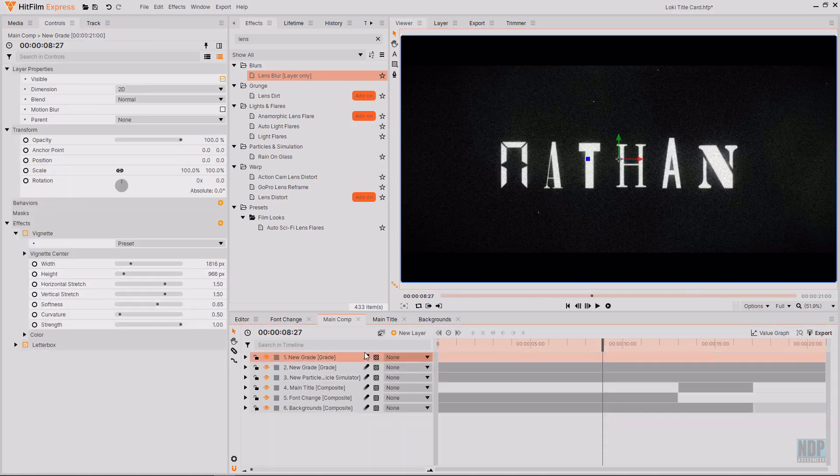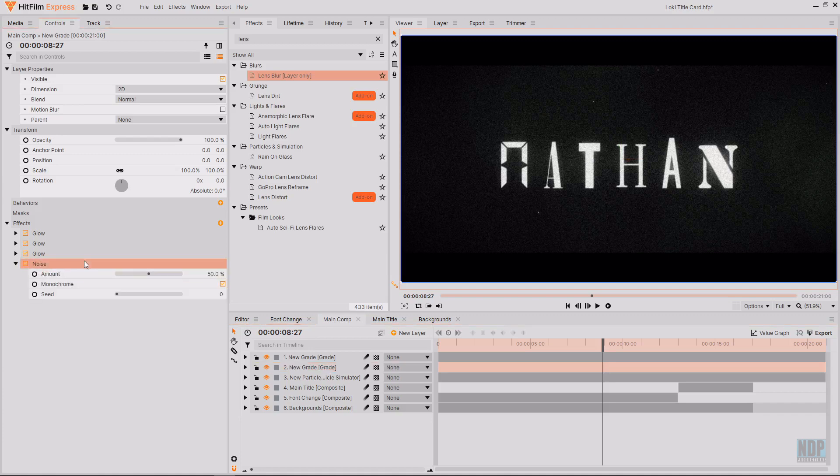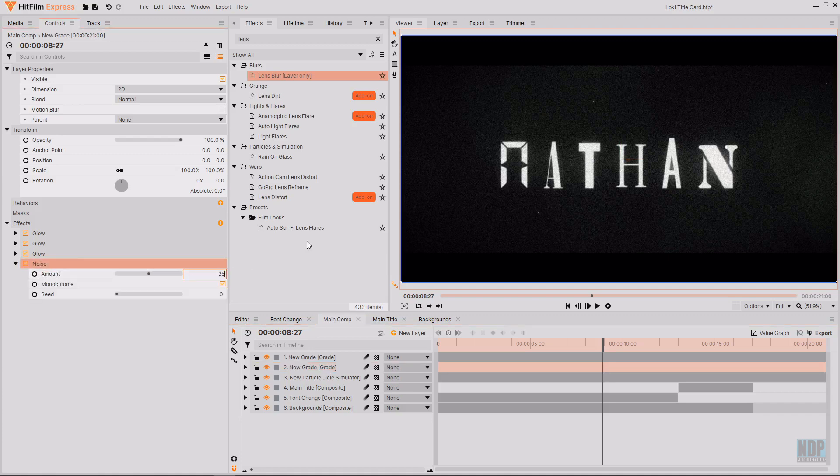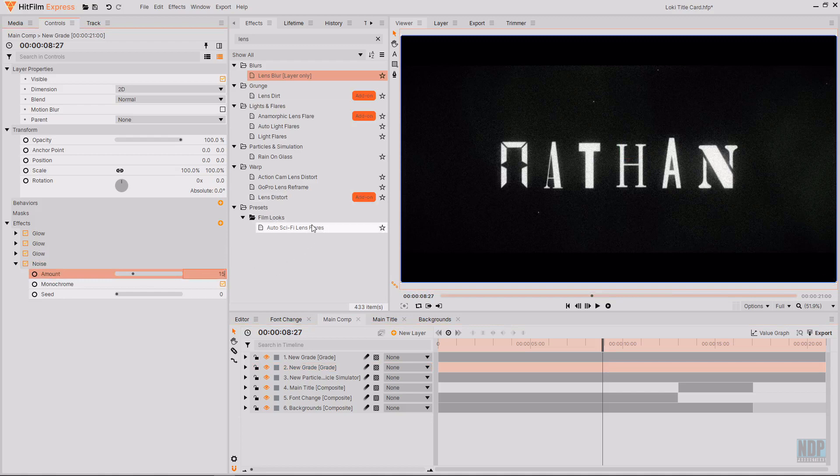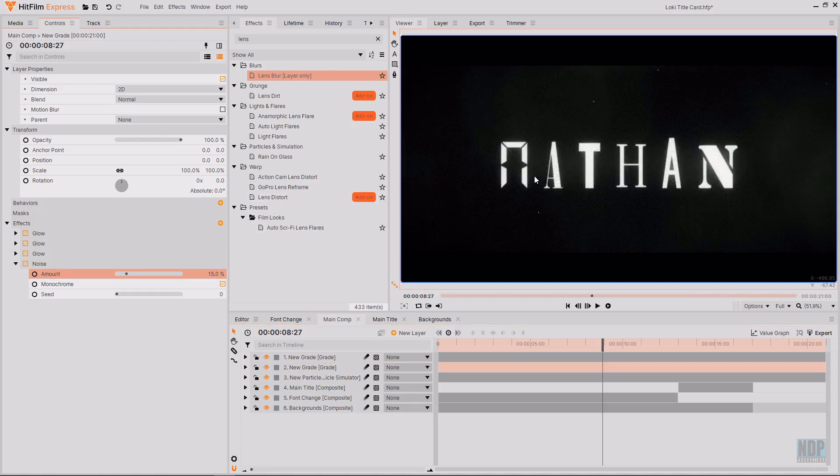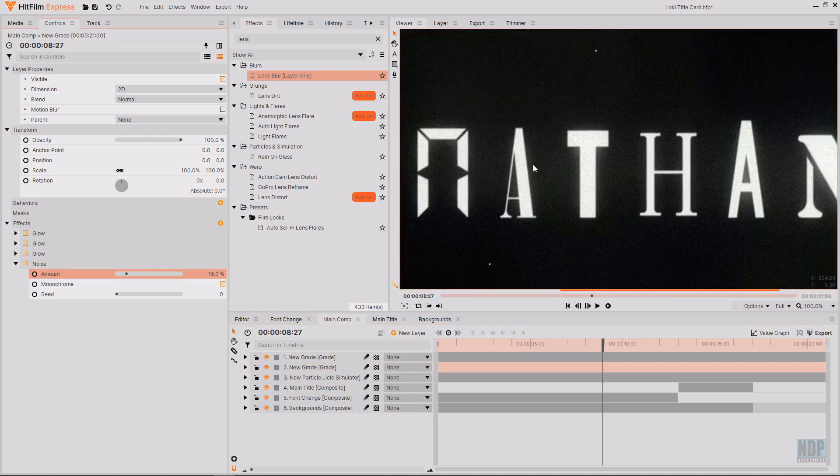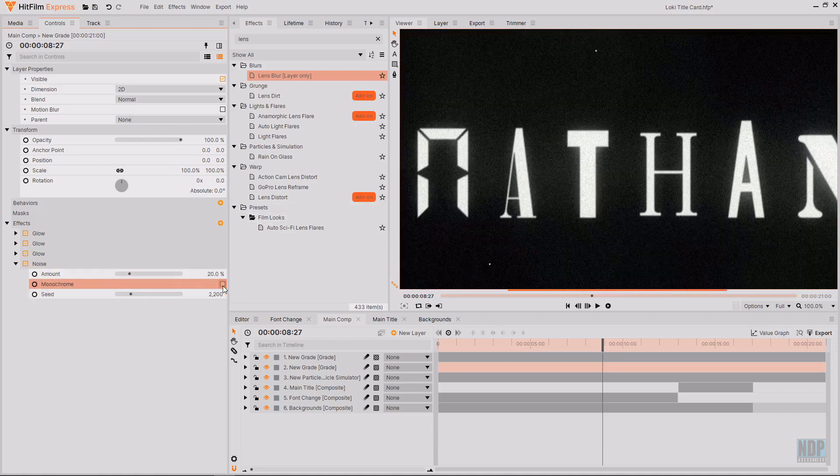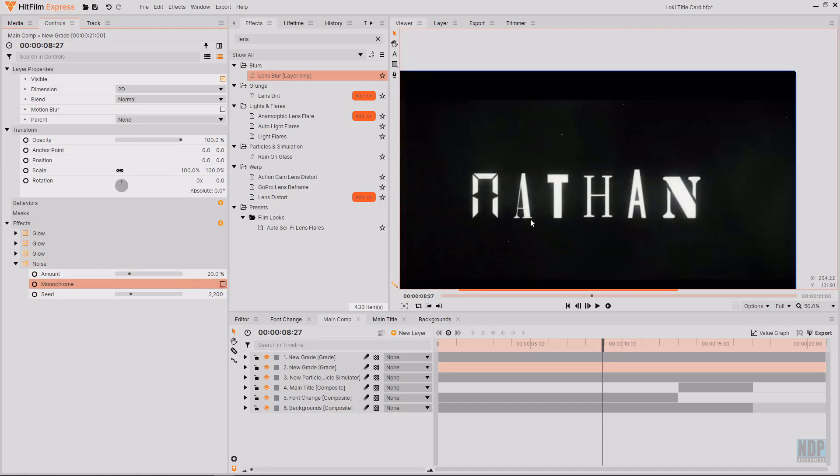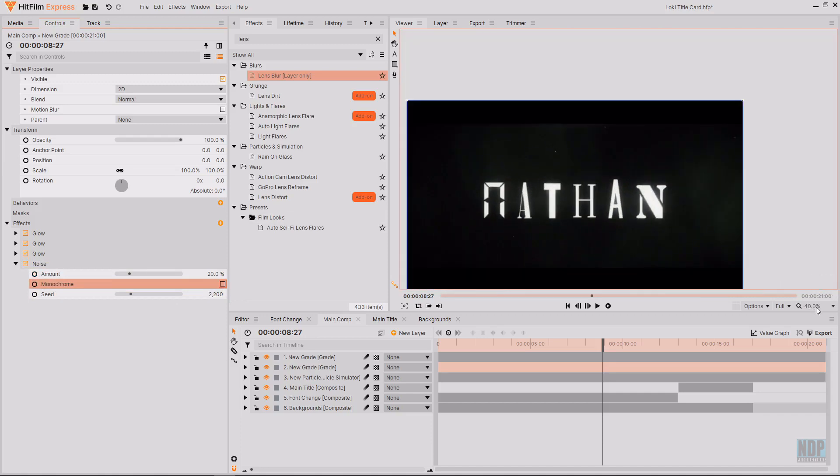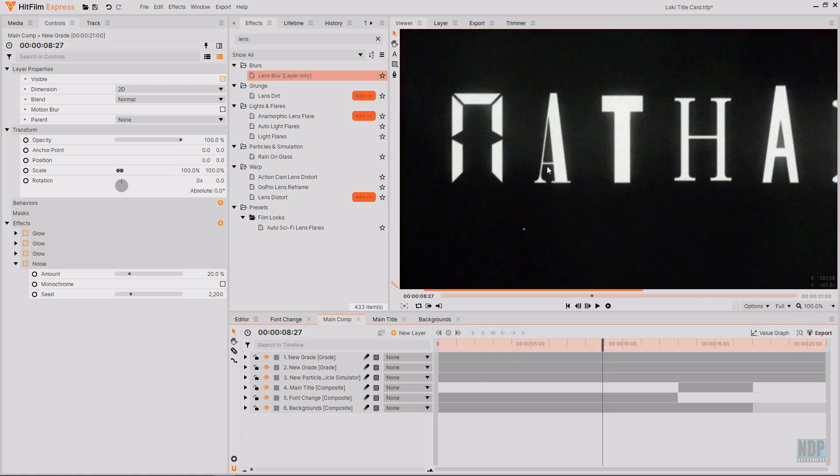I also feel like there is too much noise. Being generated by the noise effect. So I'm going to decrease the amount. From 50. To something a bit lower. Might go with something around 15. To 20. And if you wanted to. You could change the seed. Or you could turn it off. Of being monochrome noise. To add that extra bit of colour in.